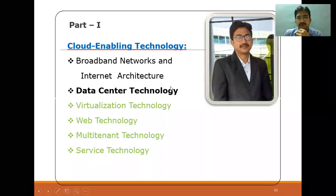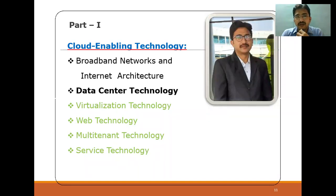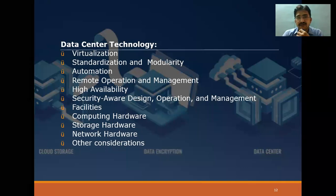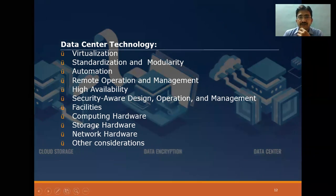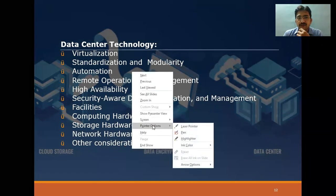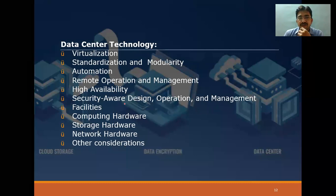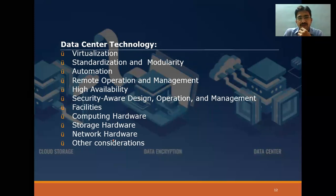Good morning everyone. Today we are going to be discussing the next topic of Chapter 1, Unit 3: Data Center Technology. As in the same style as yesterday, we completed the last class on broadband networks and internet architecture. In DCT we will talk about virtualization, followed by standardization and modularity, automation, remote operation, and high availability, along with features like security-aware design, operations and management, facilities, computing hardware, storage hardware, and network hardware.